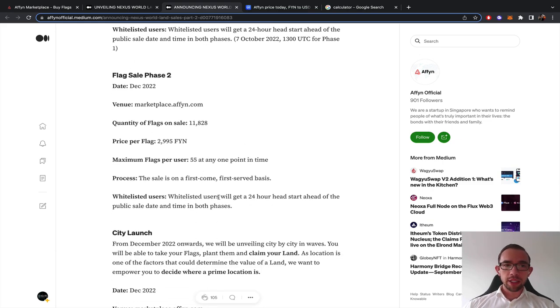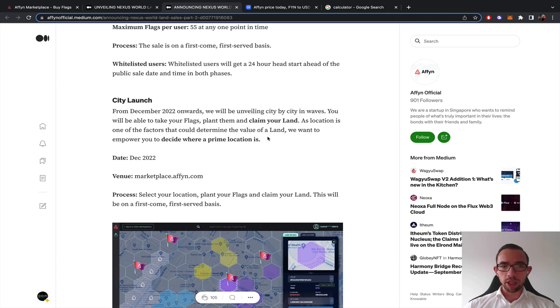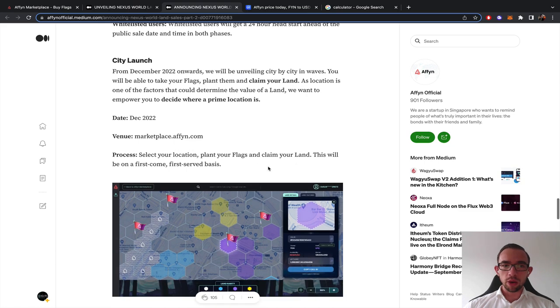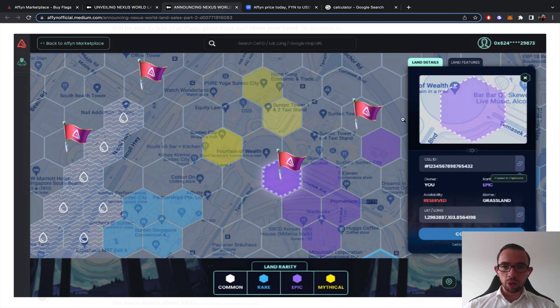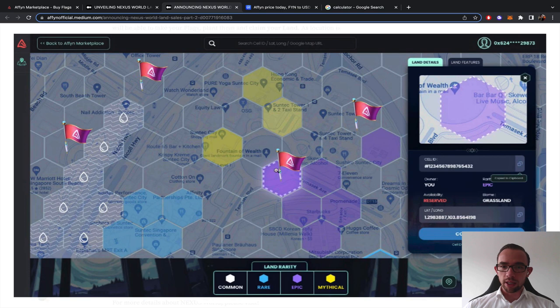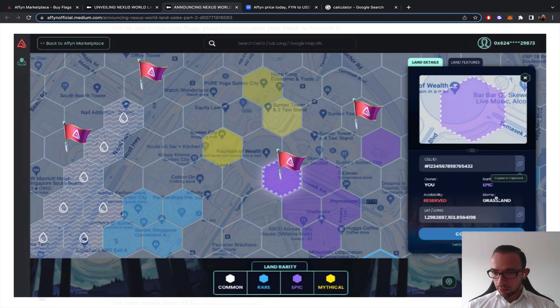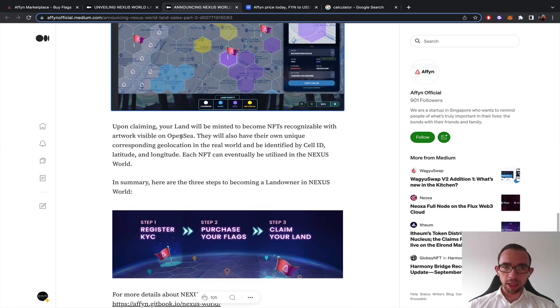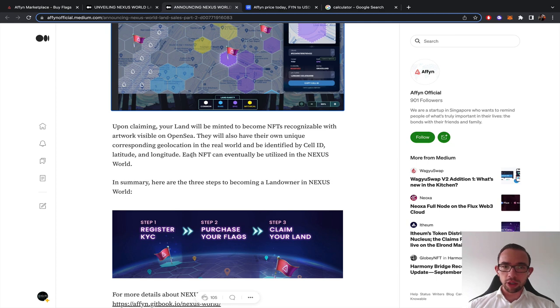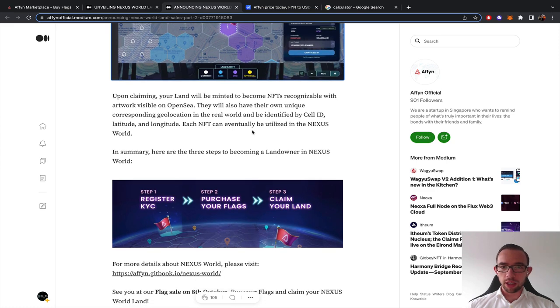Same process in December. The city launch from December 2022 onwards. We will be unveiling city by city in waves. You will be able to take your flags, plant them, and claim your land. A location is one of the factors that could determine the value of a land. This is what it looks like. It's a real world map. You can basically put the flags and they are marked epic, mythical, common lands. Upon claiming, your land will be minted to become NFTs, recognizable with artwork, visible on OpenSea.